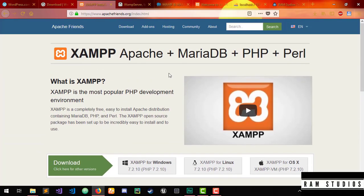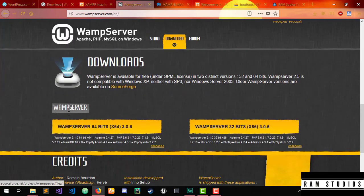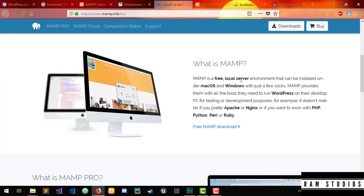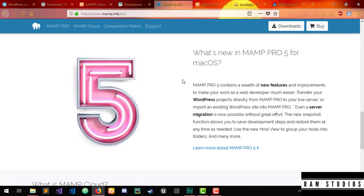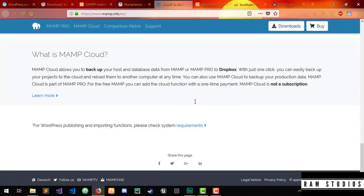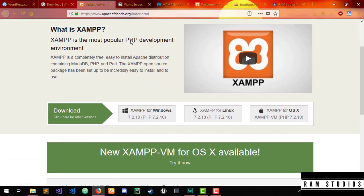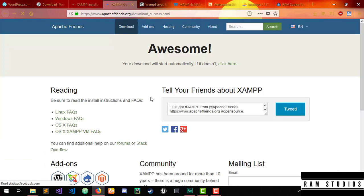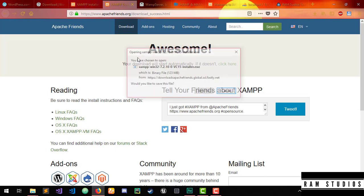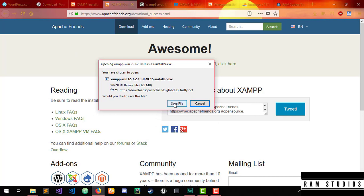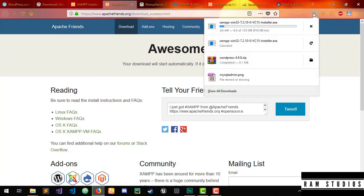If you want to use a Mac, you can use a Mac or Windows. Now if you use Mac, you can use the Mac user interface. There are Mac users in account, so you can use the Mac download account.